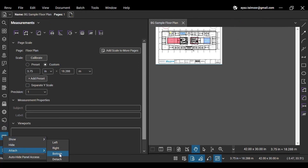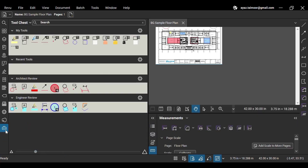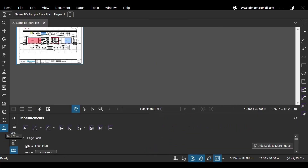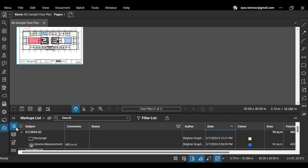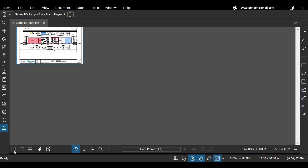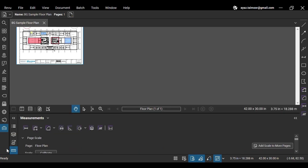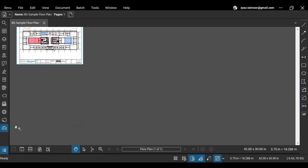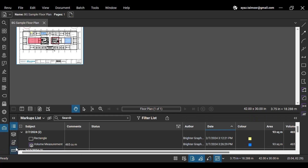If you attach your panels at the bottom, they will appear under the Markups List access bar. If you select the Markups List from here and click the Markups List icon to close it, the default button will show the Markups List icon for quick access. However, if you select your Measurements panel and click its icon again to close it, the default button will start showing the Measurements Panel icon for quick access.